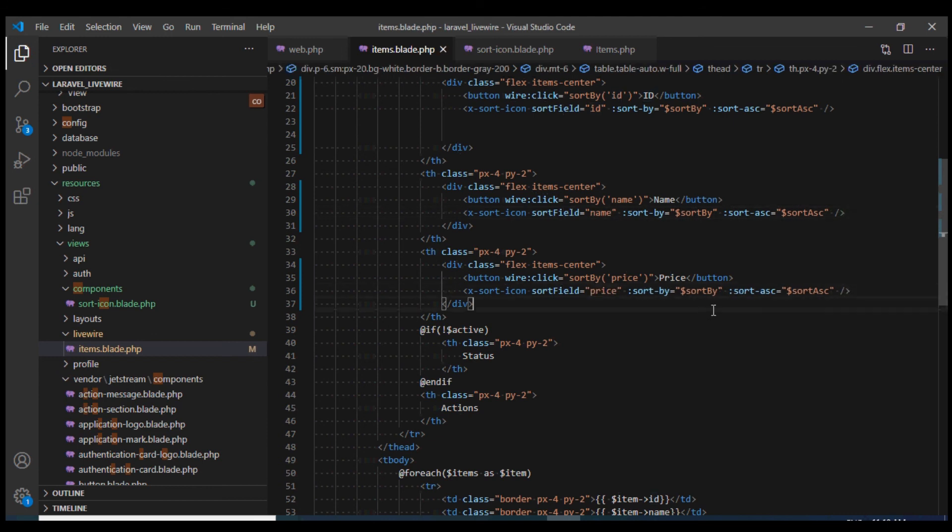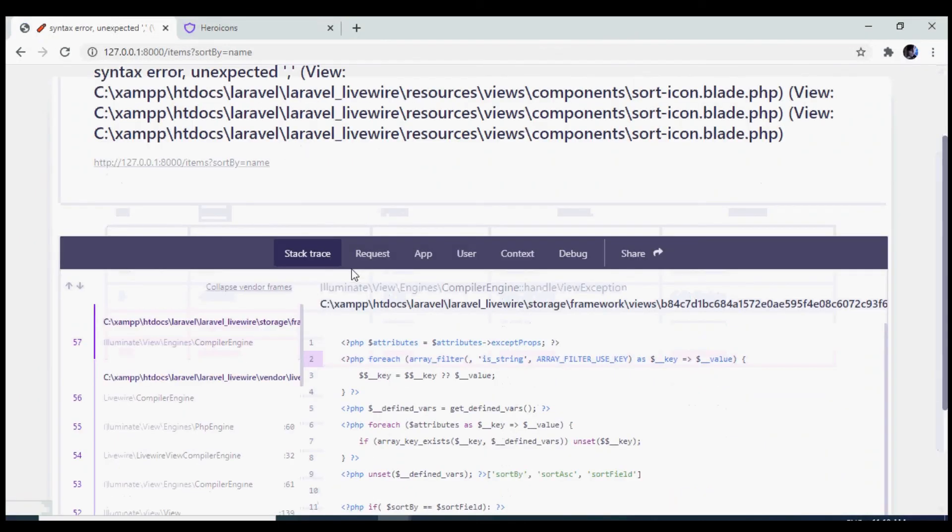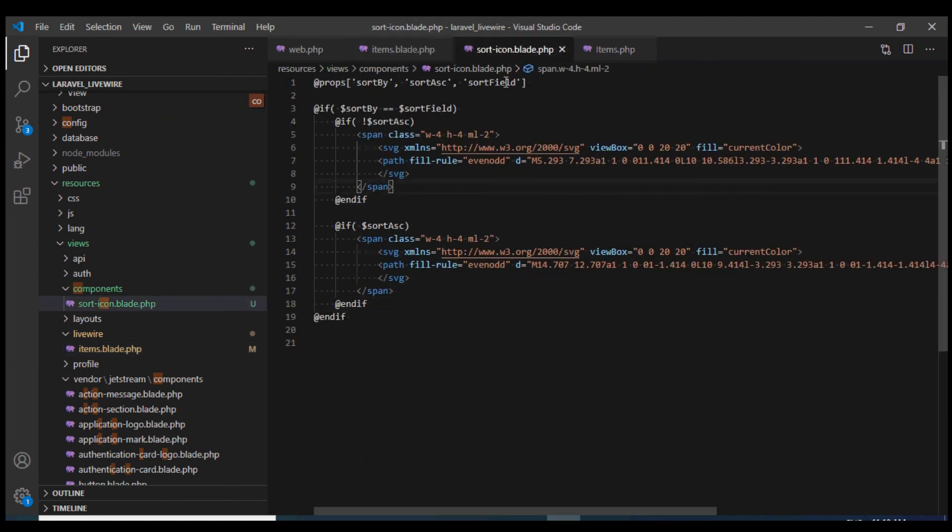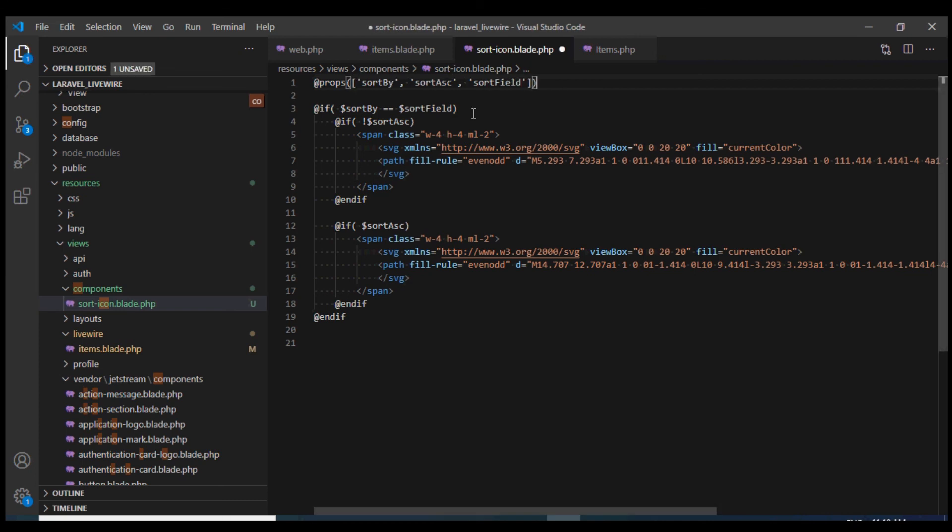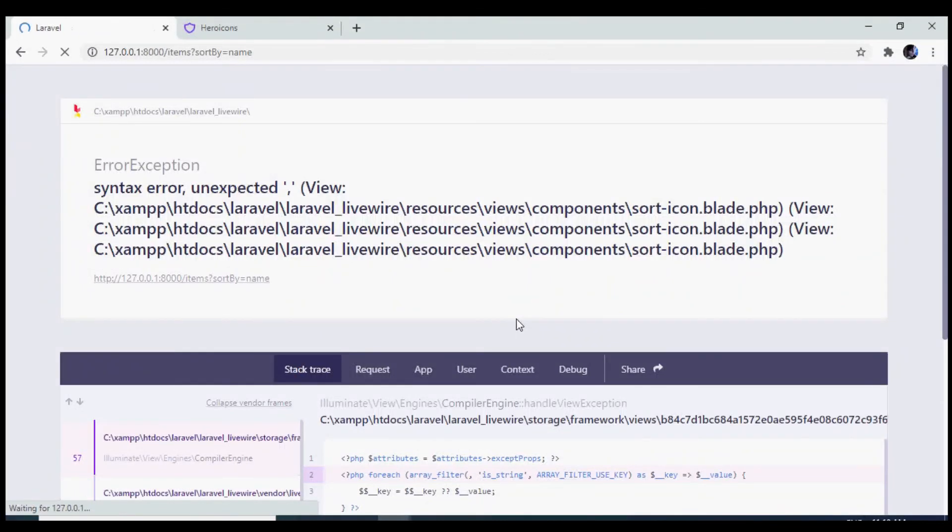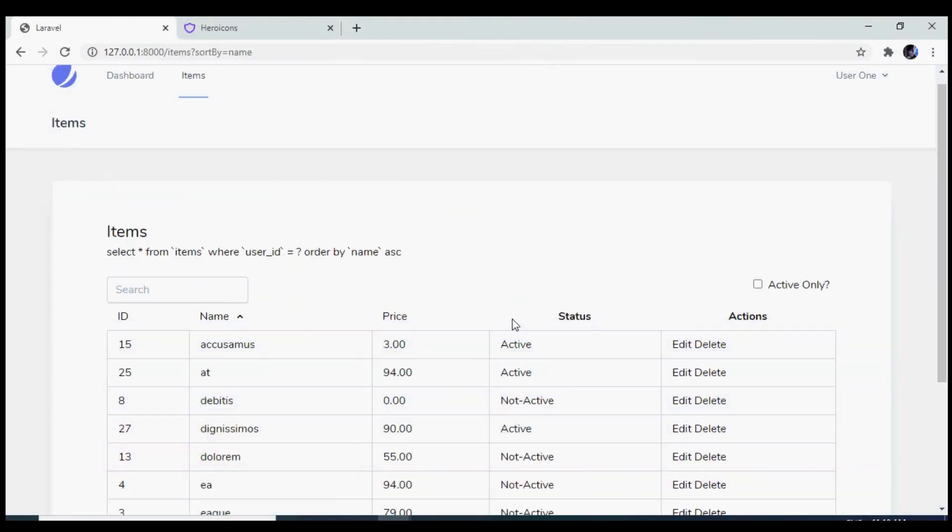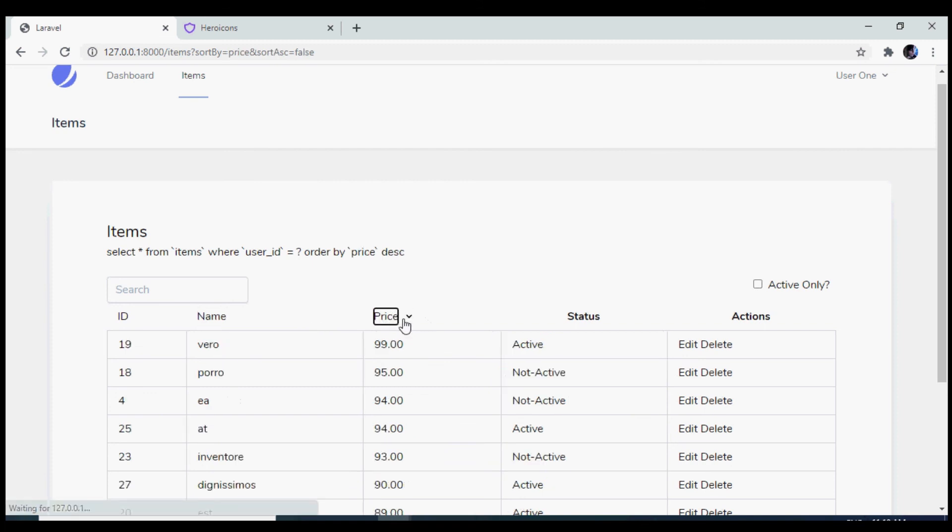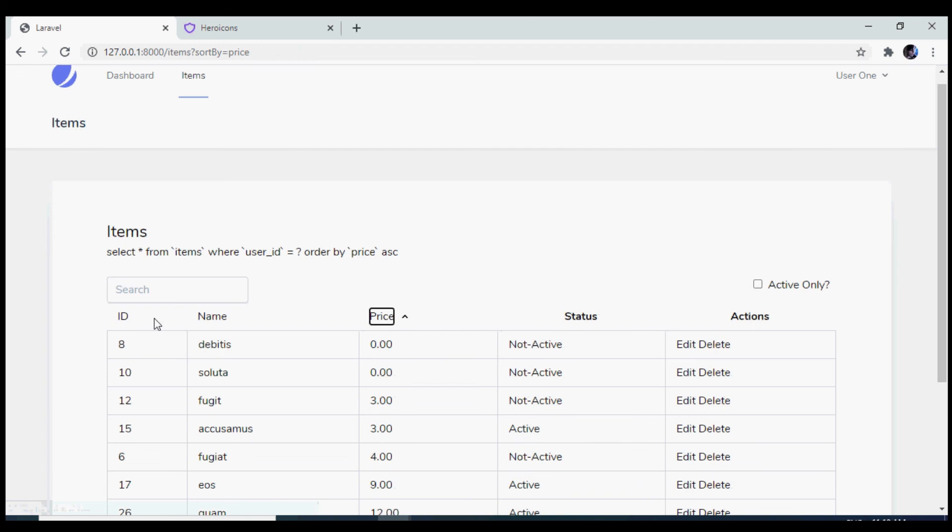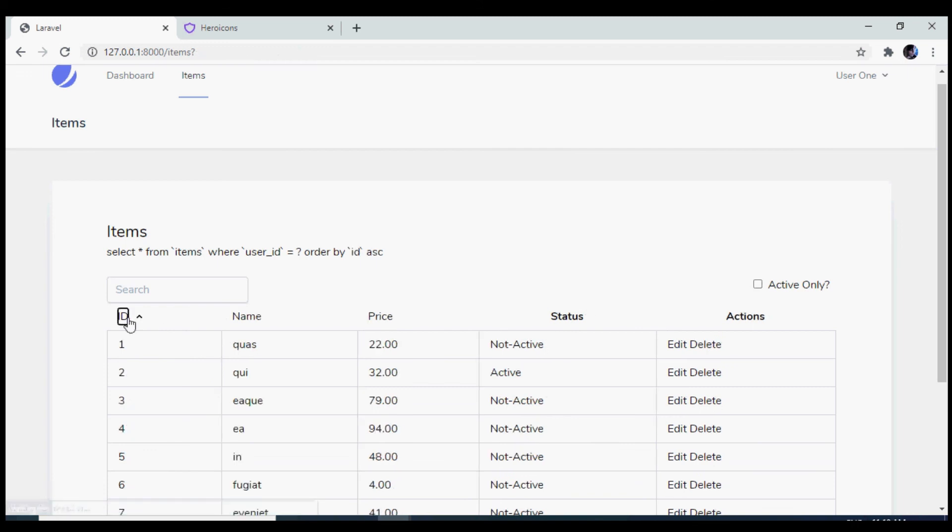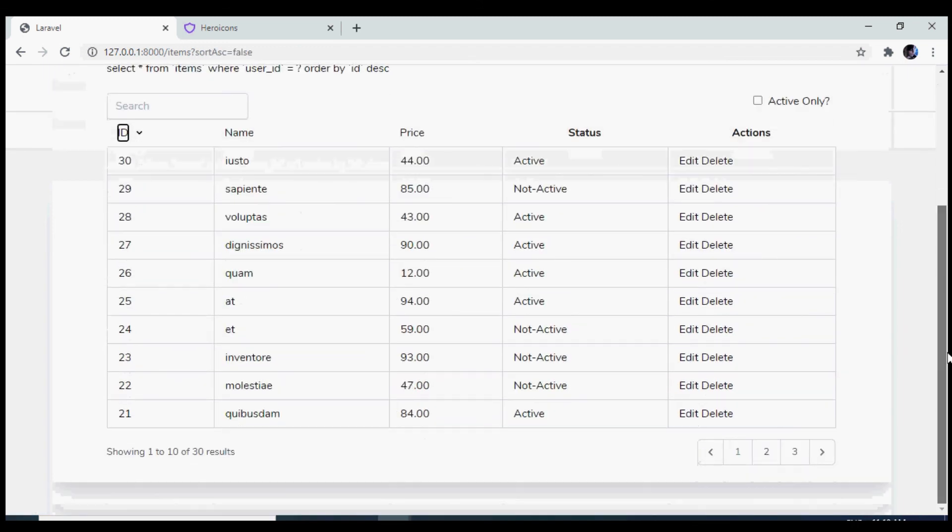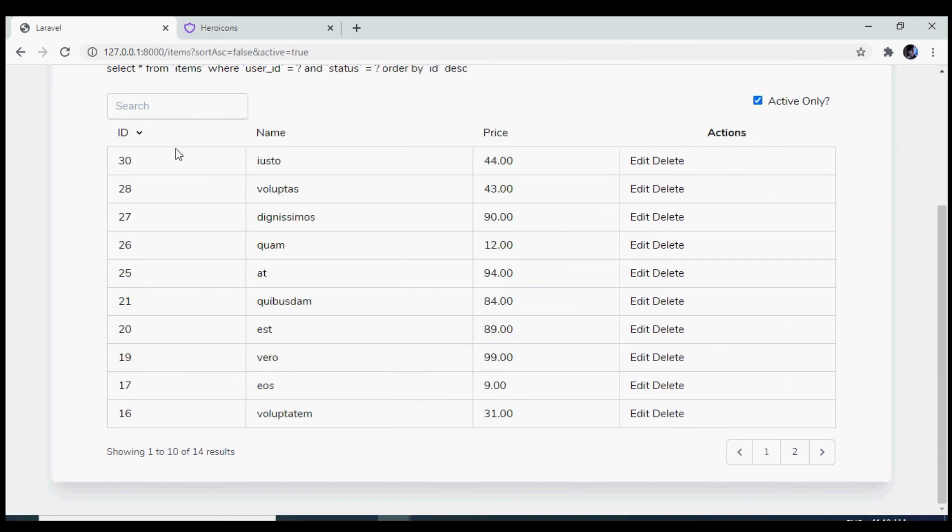Now if I go to our browser, there seems to be an error. Within our component, this should be wrapped in the brackets. Let's test this again. Now if I reload it, that error is now gone. If we click on the various heading, we see that the sort icon is working fine. It is working fine for the price, it is working fine for the name, and it is also working fine for the ID.